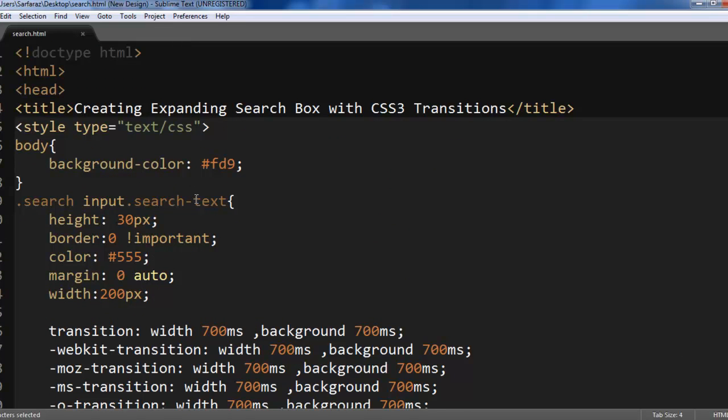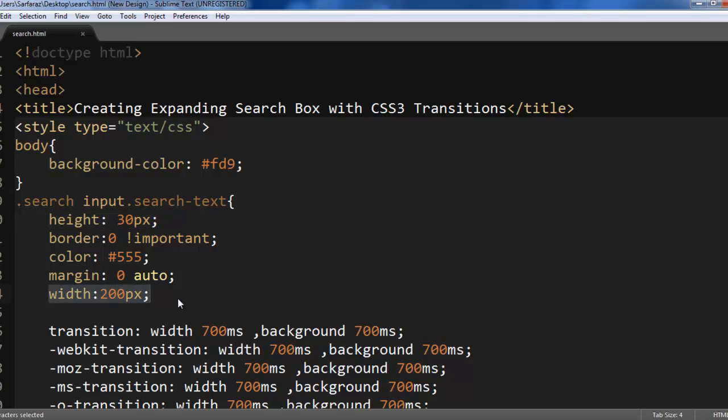Here we are changing the height width to 30 pixels, border 0, color 555, margin 0 auto so that it will come center and width we have 200 pixels.